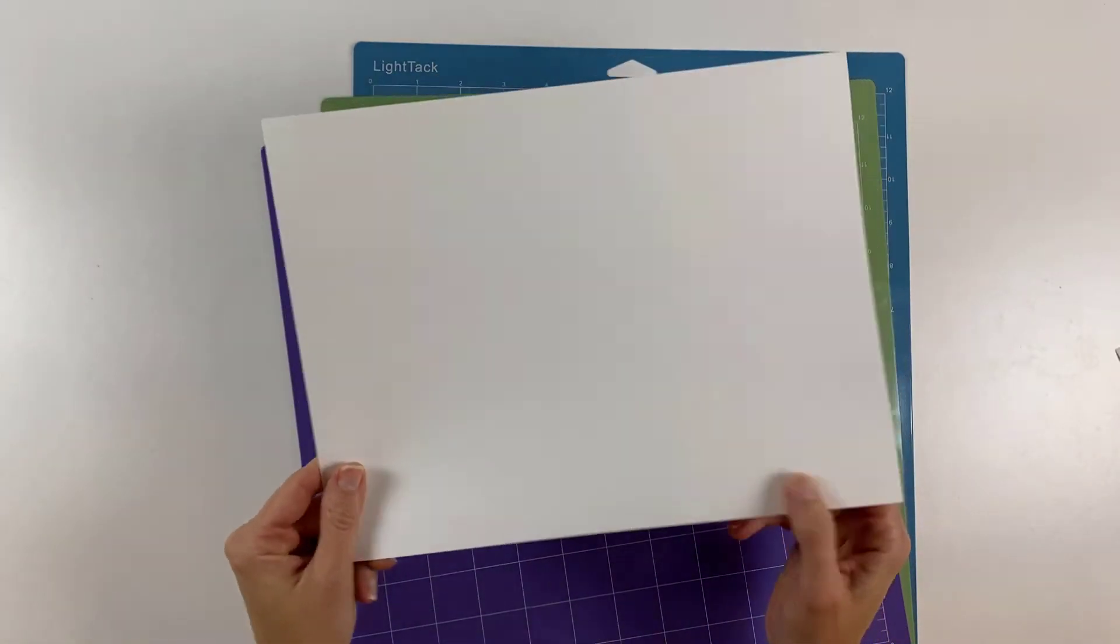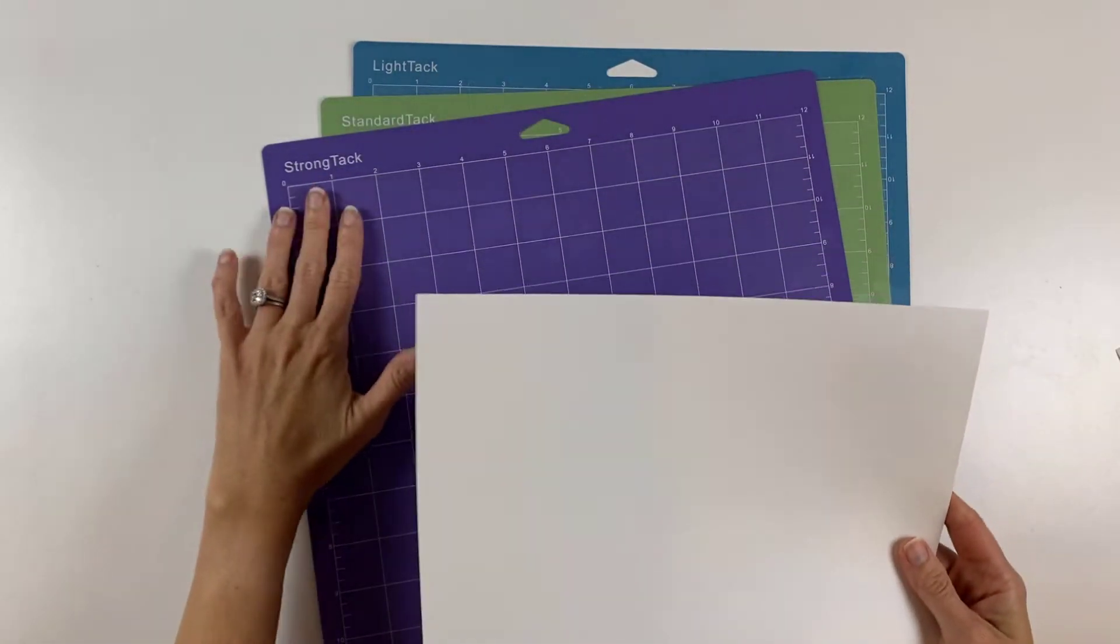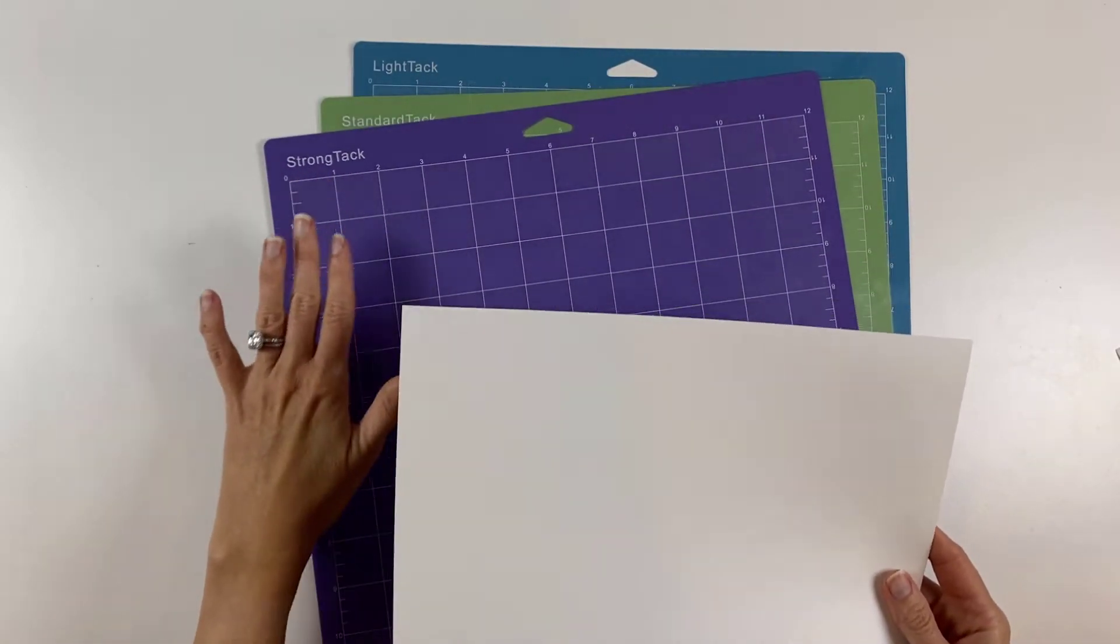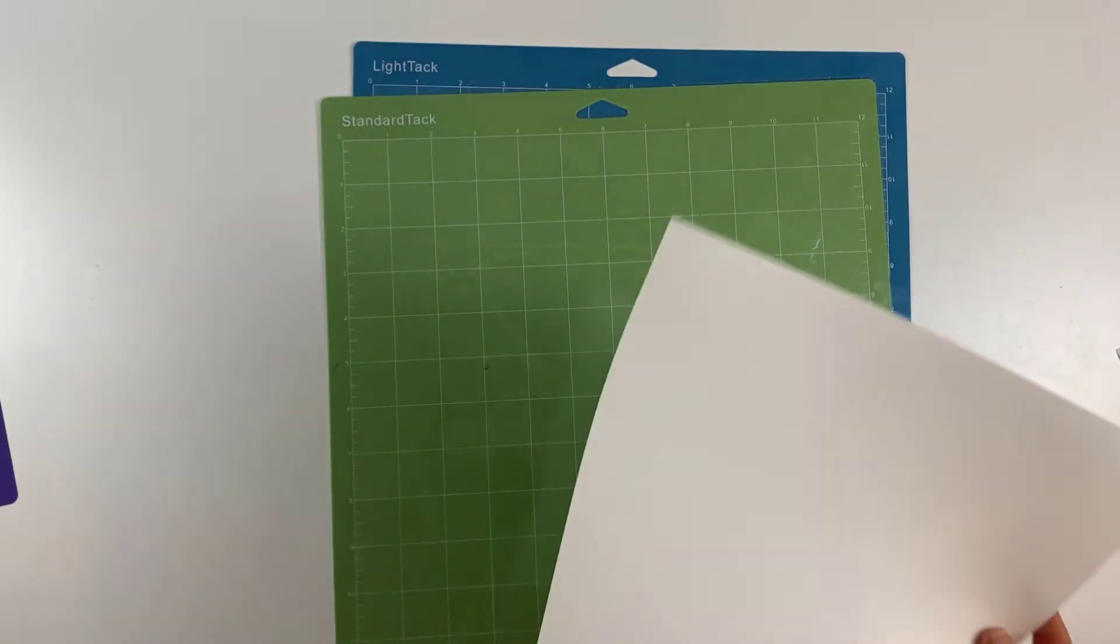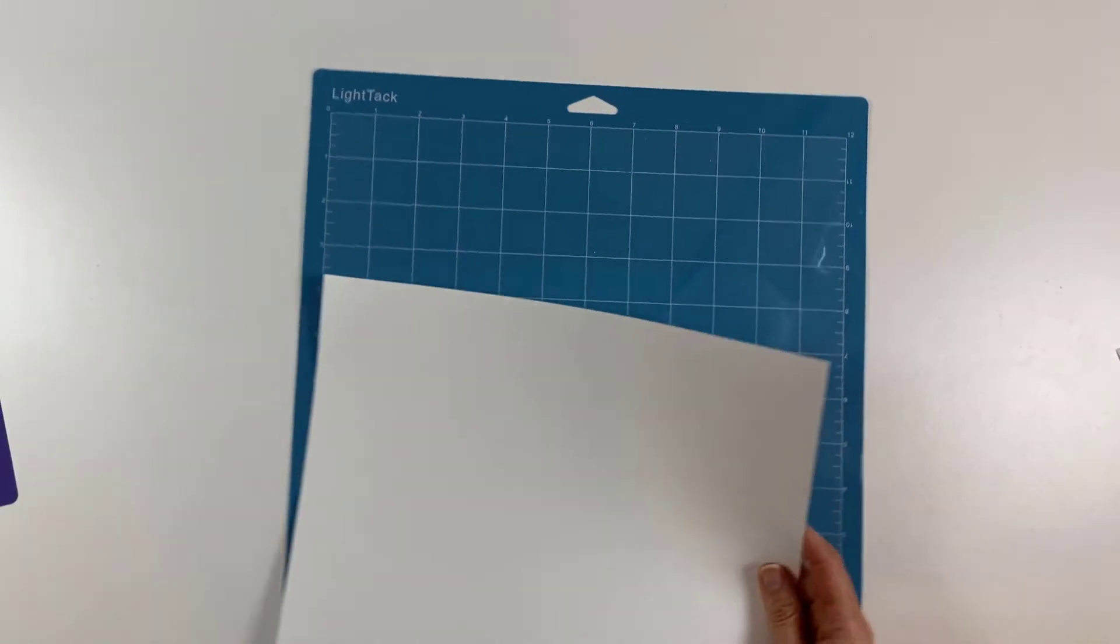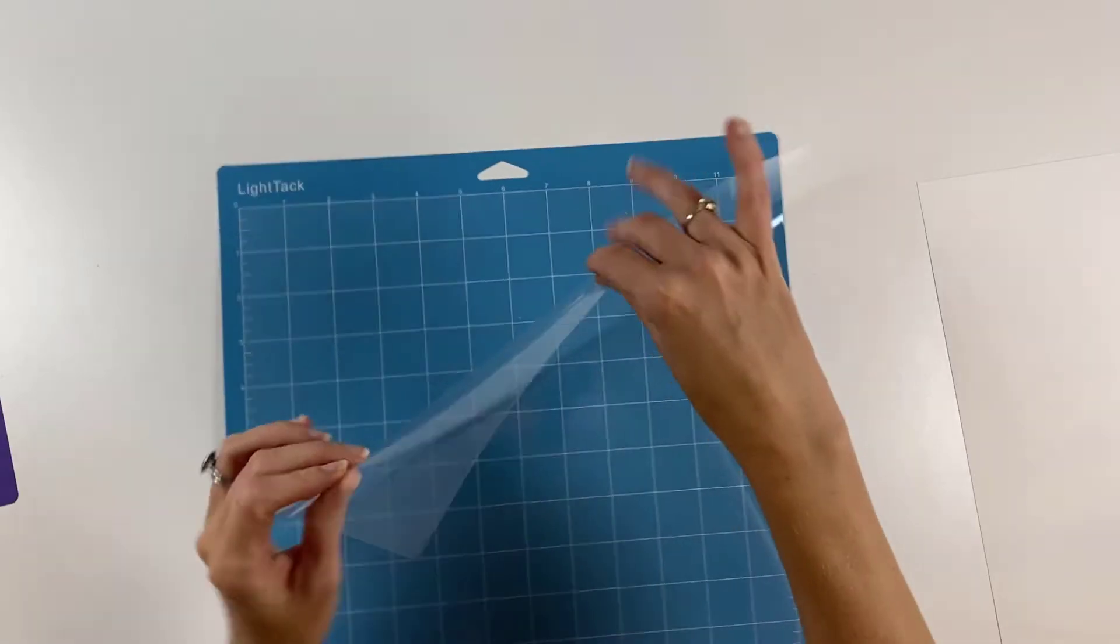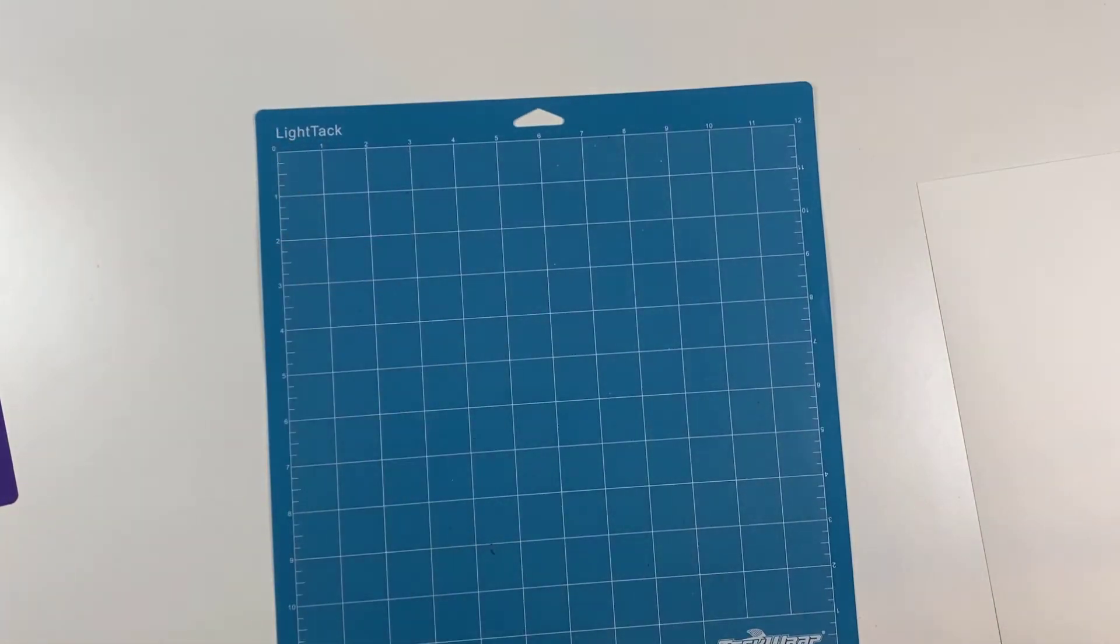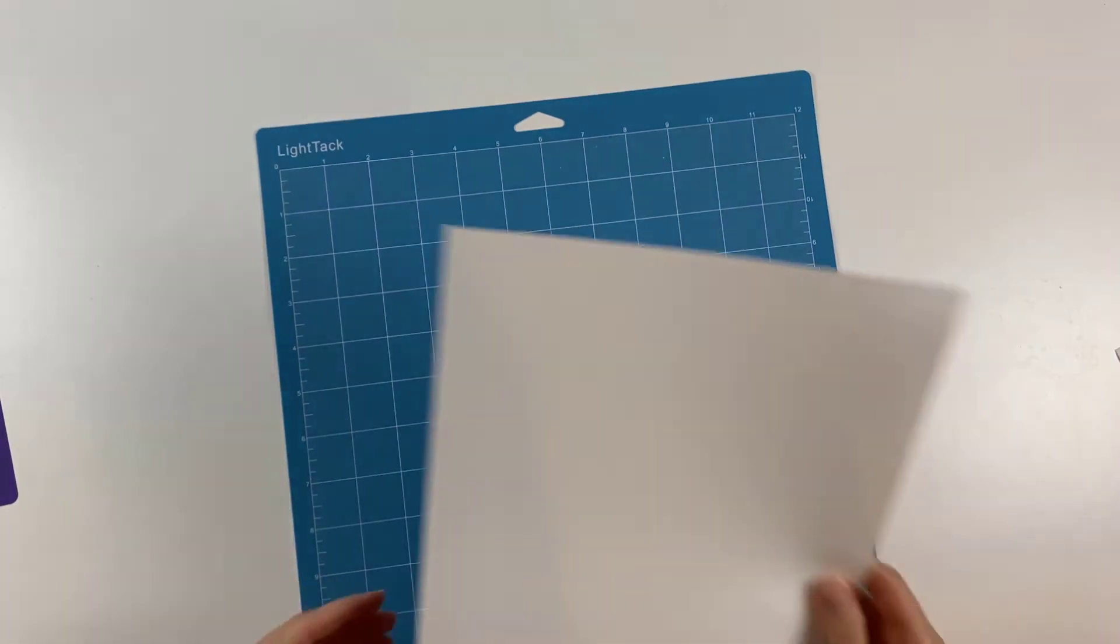So for example, I have this piece of cardstock, I would never ever put cardstock on strong tack. I always use the light tack for cardstock.